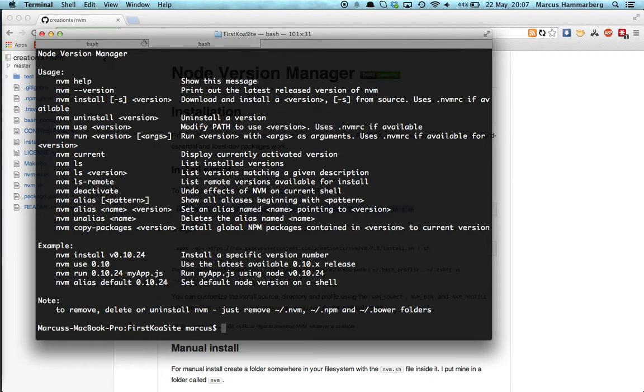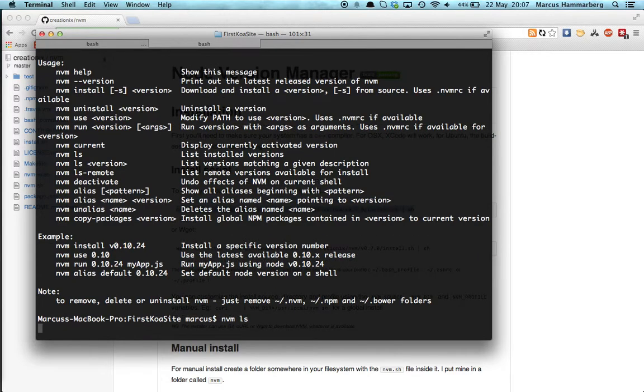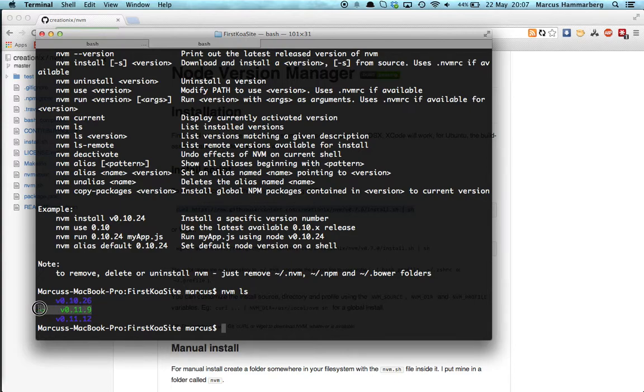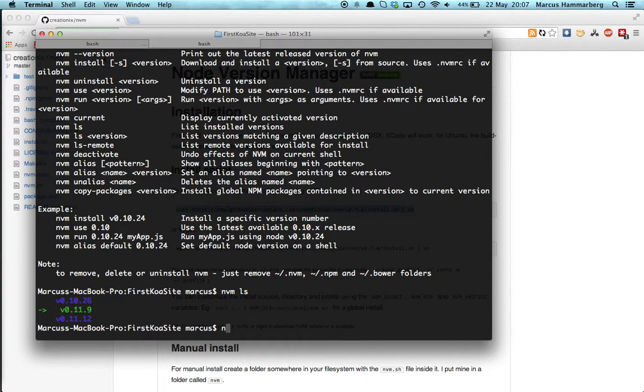Running it will only display this, but running it with an 'ls' will actually list the versions that you have installed. So right now it has selected this version for me which is actually pretty nice. Koa requires 11.9 or higher. If you want to change version you just do 'nvm use' and then the version number.